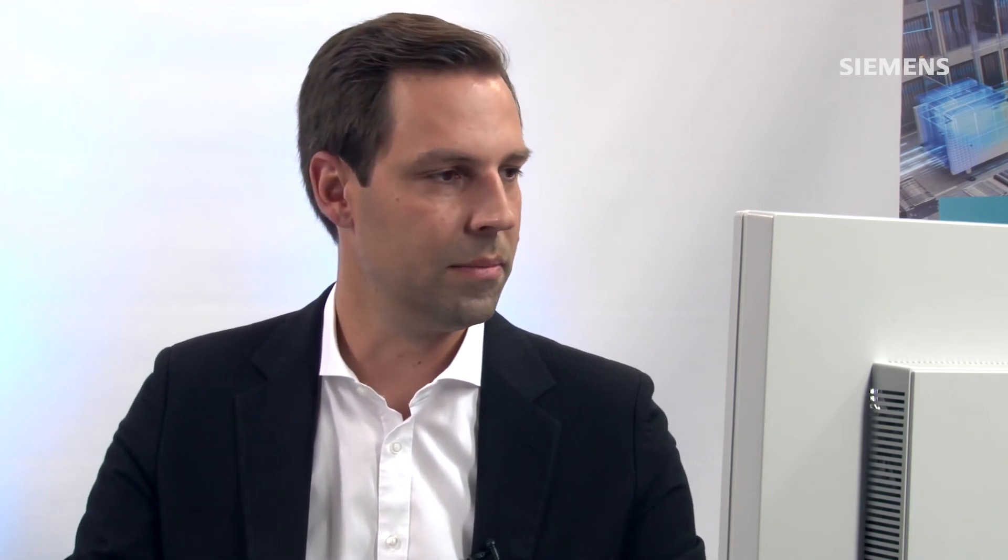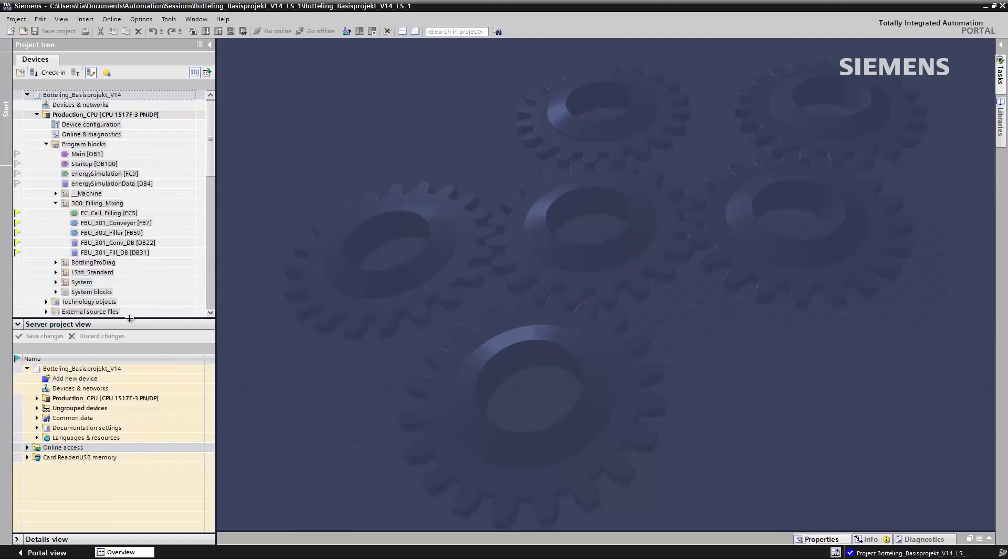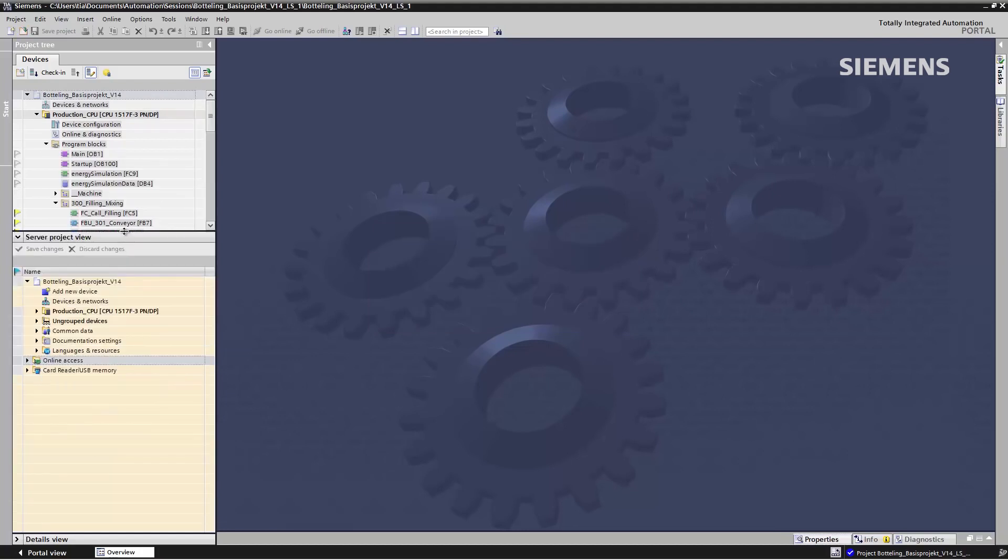To do this, I switch to the server project view. I click on the button on the multi-user toolbar. When I do this, my local session is write-protected and the server project view opens up in the lower part of the screen. While I'm working in the server project view, the server project is blocked for other clients.